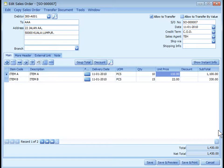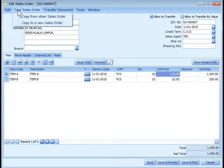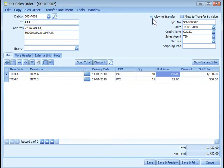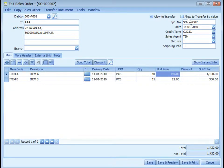Sales order has no effects on inventory movement, AR, and GL entries. You may key in the details of this new document or use copy sales order or transfer from other documents. The 'Allow to Transfer' checkbox controls whether this document can be transferred to other documents. One special feature of sales order is allow to transfer by value.